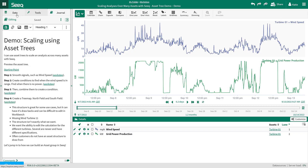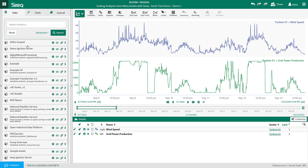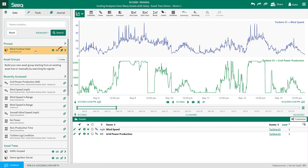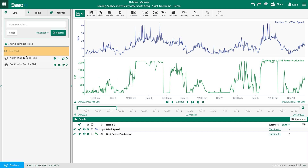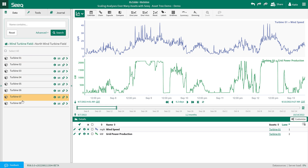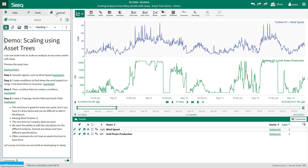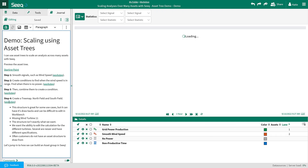First I want to show you why I am building an asset group for this analysis. Here in the workbench you can see I have an asset tree organizing the wind turbine data. I have pinned this asset tree to the top of my workbook for easy access using the pin button. I could easily scale the analysis using this asset tree, however in this use case I want more customization of the asset structure for the analysis.